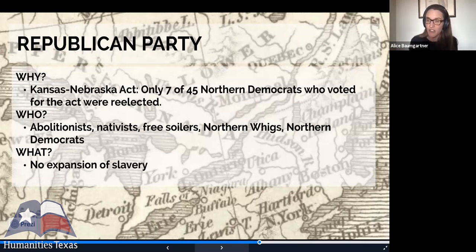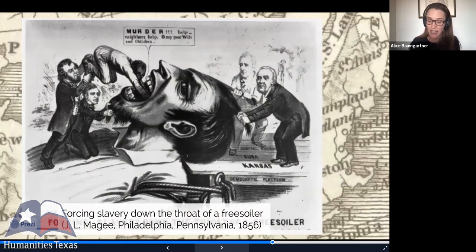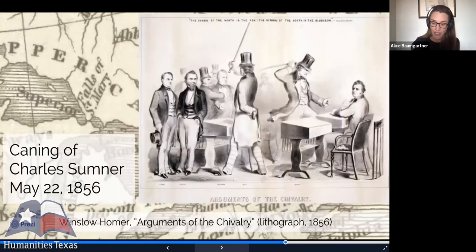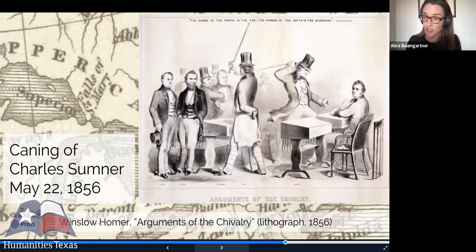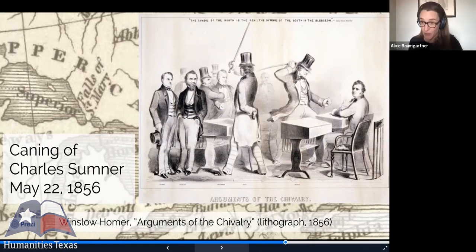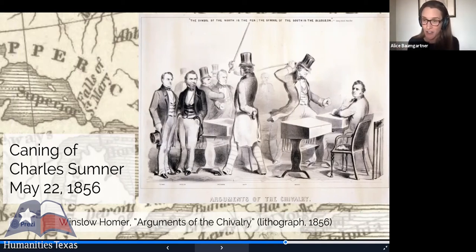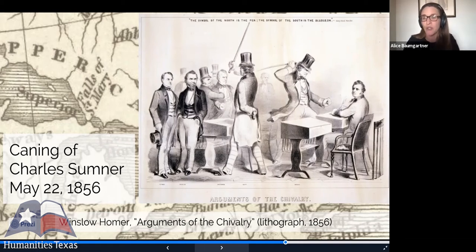Southern efforts to restore the sectional balance had stoked tremendous sectional controversy. Violence broke out in Kansas as slaveholders and free staters battled for control of the territory. On May 22nd, 1856, Representative Preston Brooks of South Carolina caned Senator Charles Sumner of Massachusetts for a speech he had given railing against the violence in Kansas. A Winslow Homer print shows the senators who watched this happen without doing anything. In the midst of all this controversy, the one hope for tamping down sectional conflict was for the Supreme Court to issue a definitive decision.